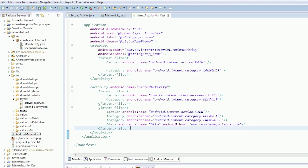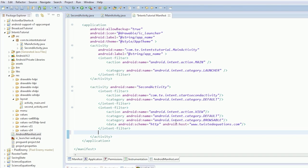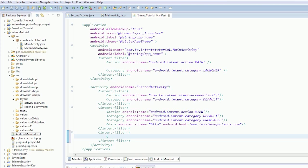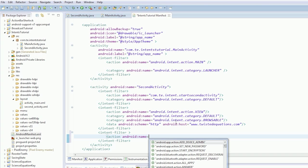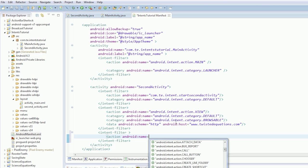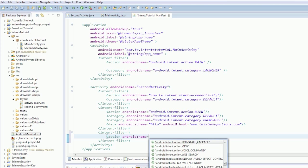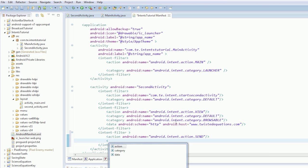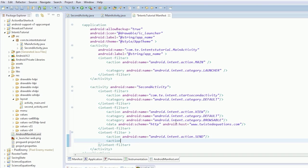So let's add another intent filter. Okay. And this time, we're going to have action. And it's android:name equals android.intent.action.SEND. I've missed it. Okay.